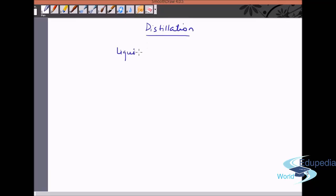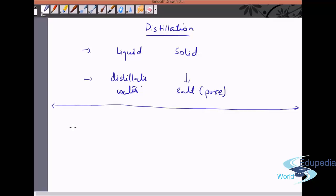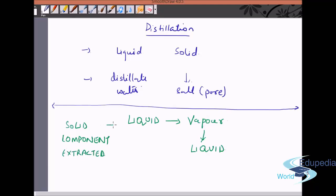In distillation, both the liquid and solid components are taken out separately. The liquid collected is called distillate water, and we also get all the pure salt. Distillation is a process of converting liquid into vapor state, and then the vapor state is again converted back into liquid state, while the solid component is extracted separately.